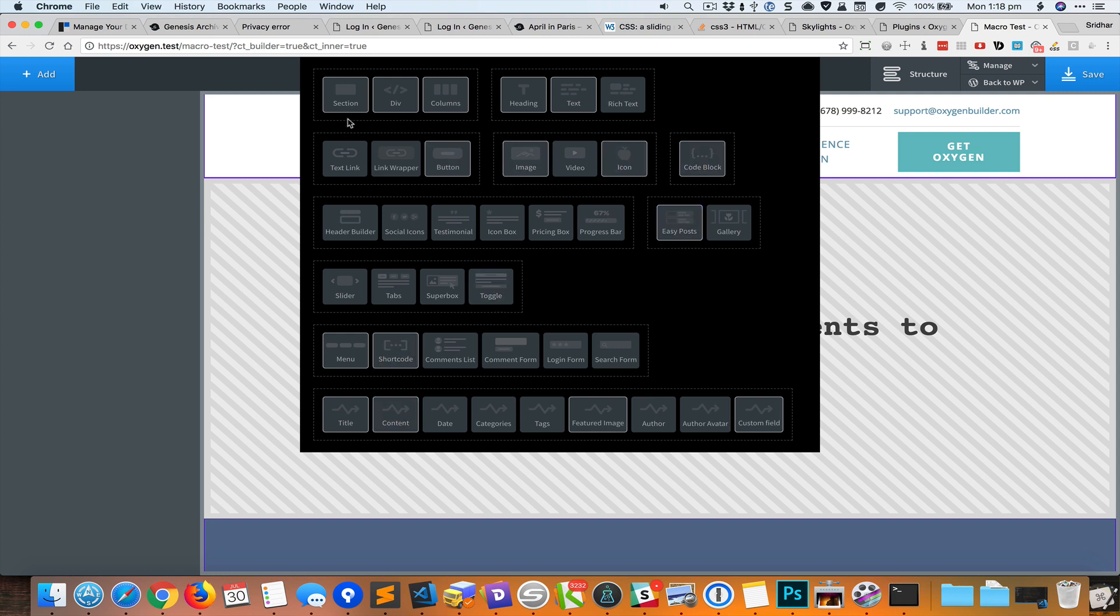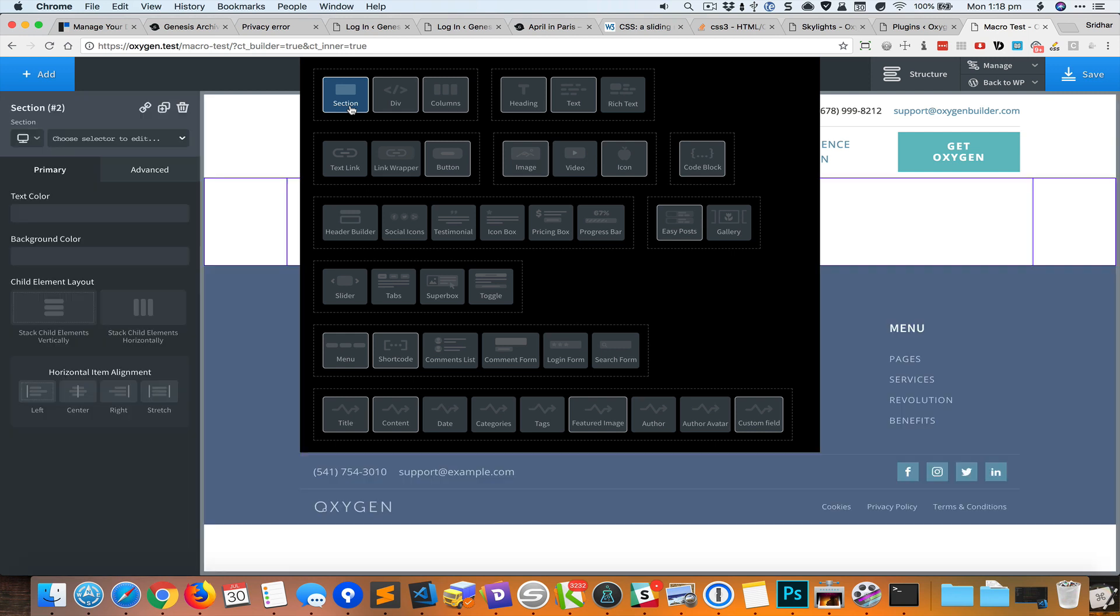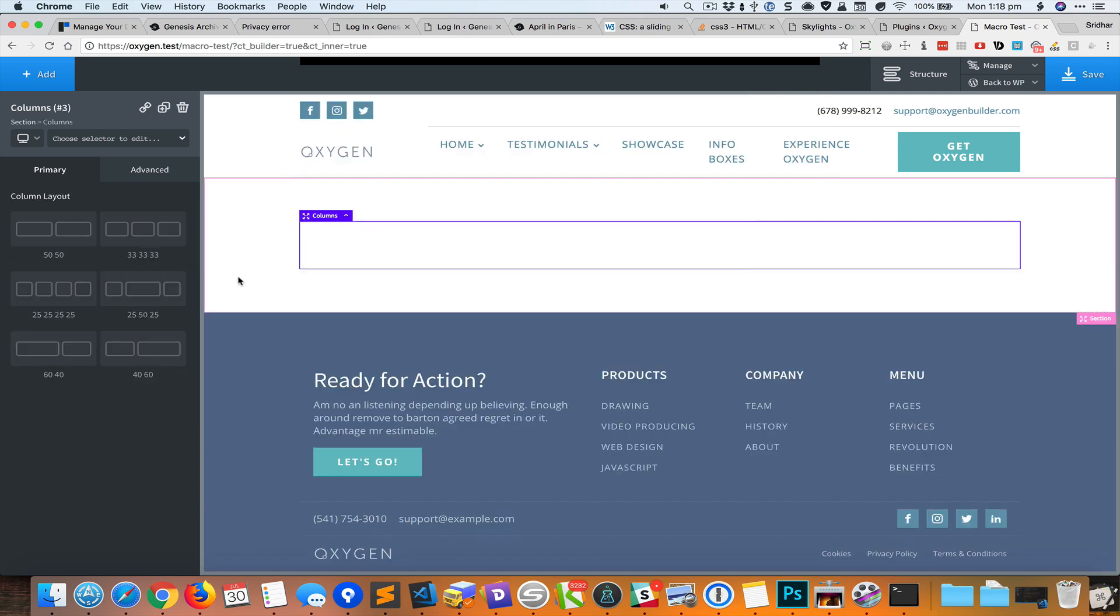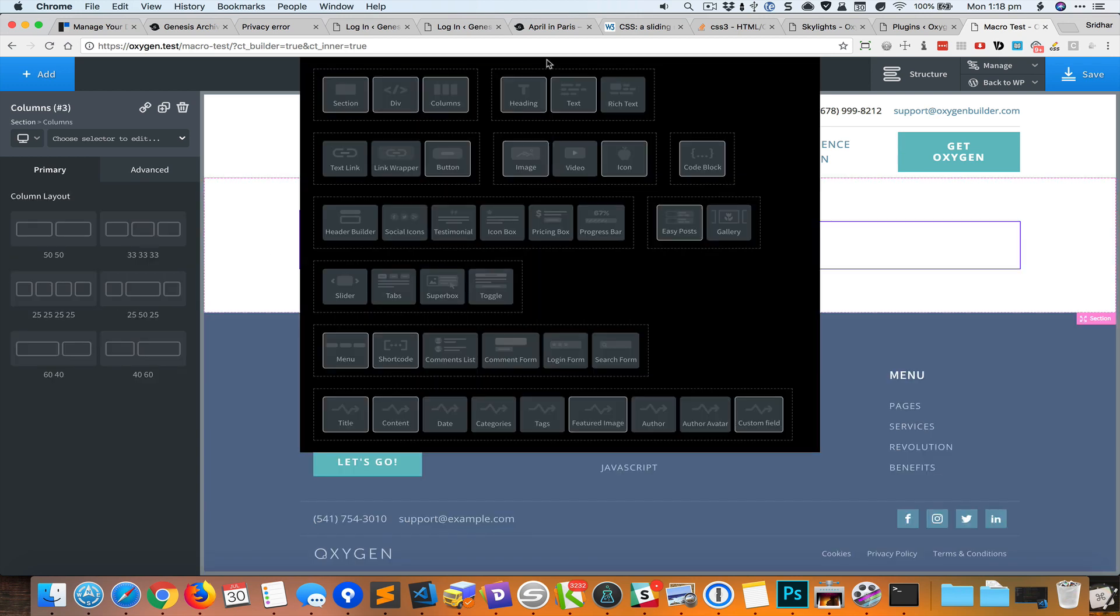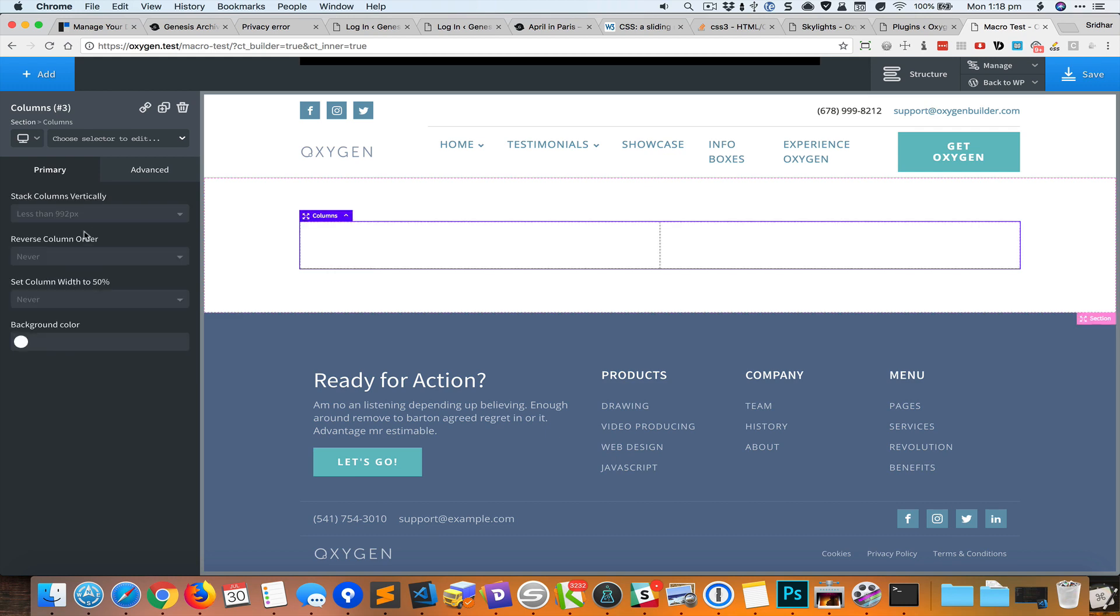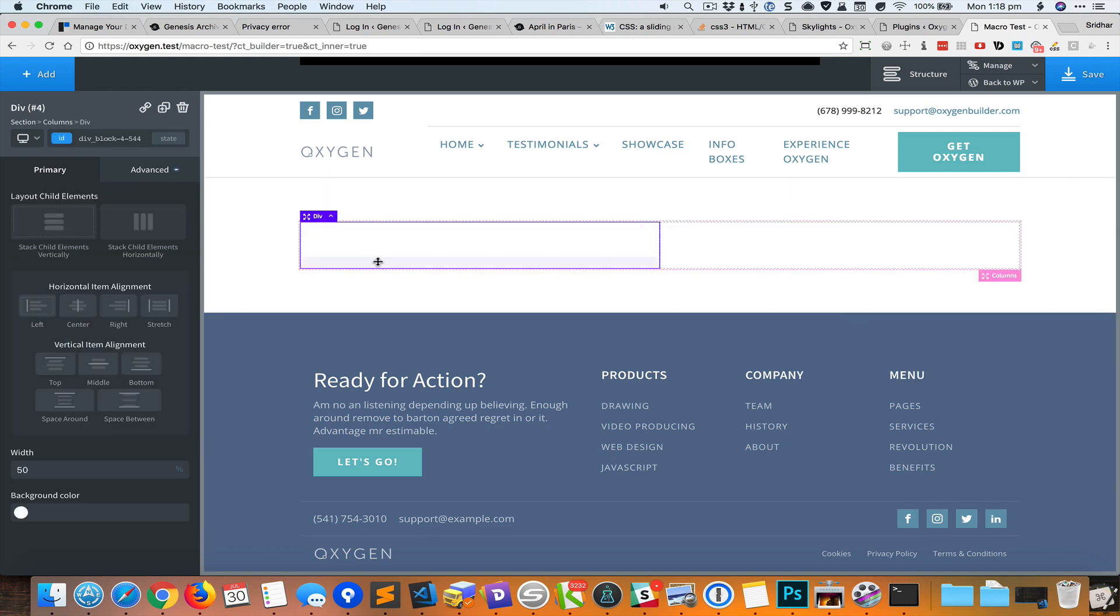Let's say I want to add a section - you click on the section. Inside the section I want to add a columns element. When I move my mouse away or off this panel, it goes away. So I select say 50/50.